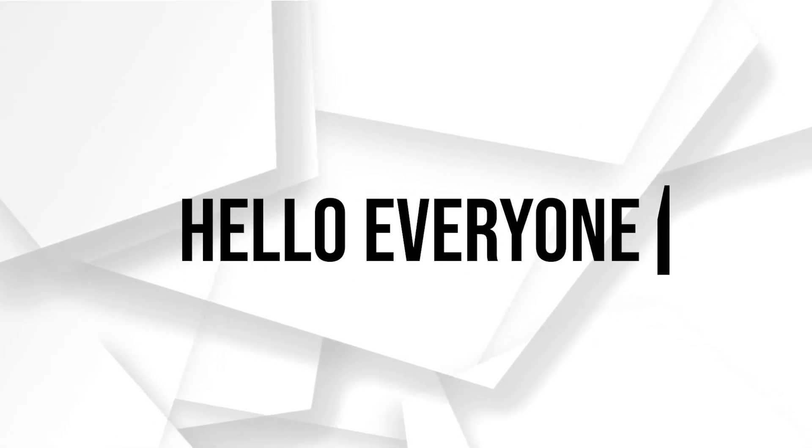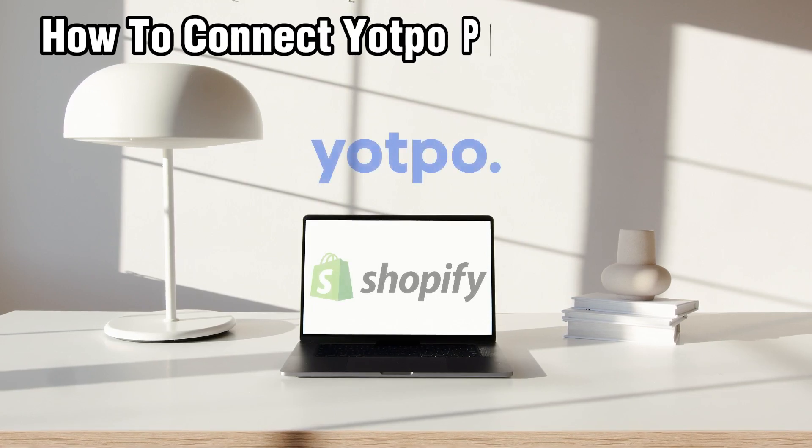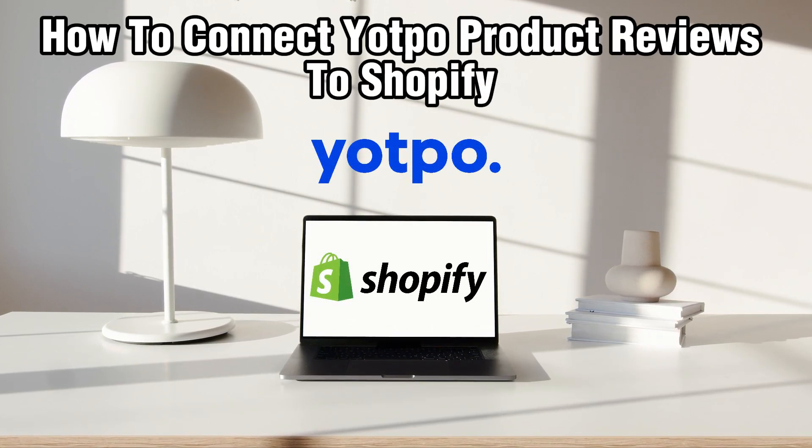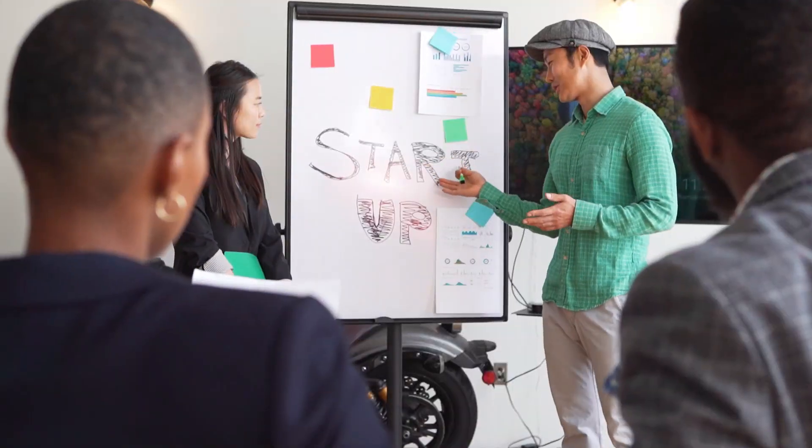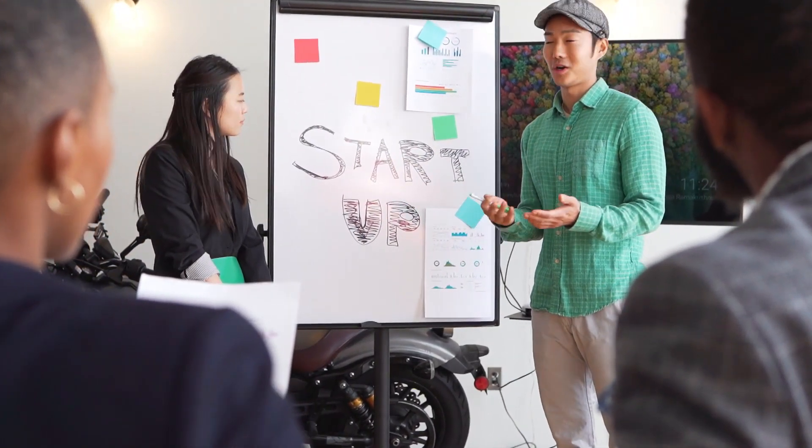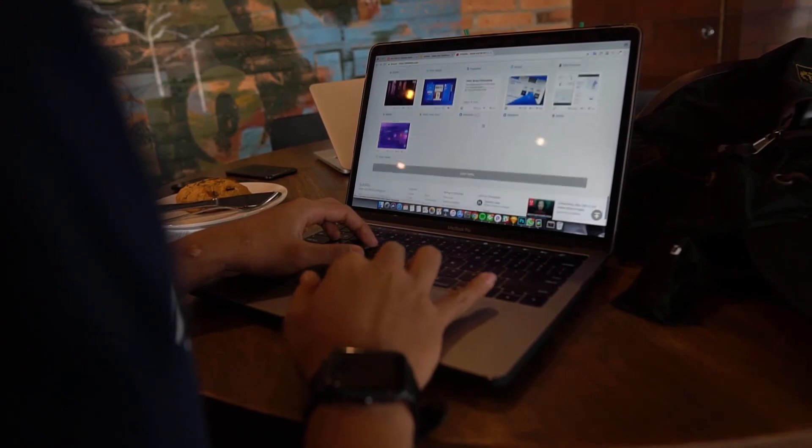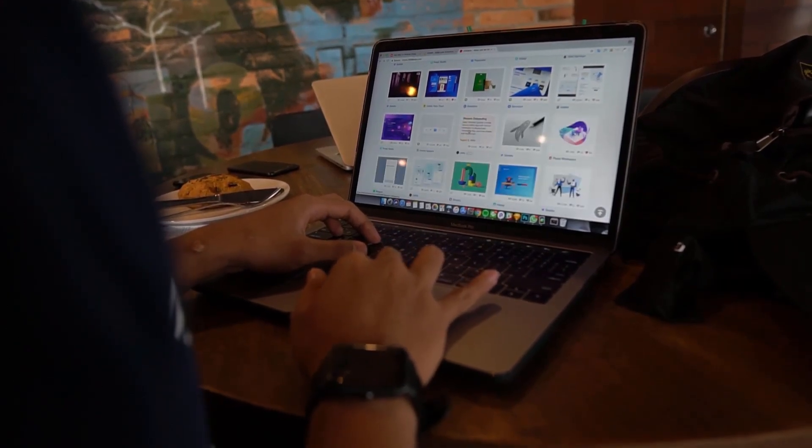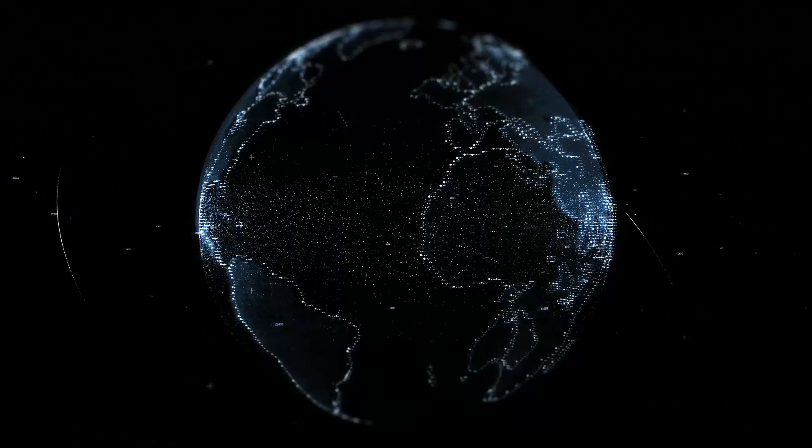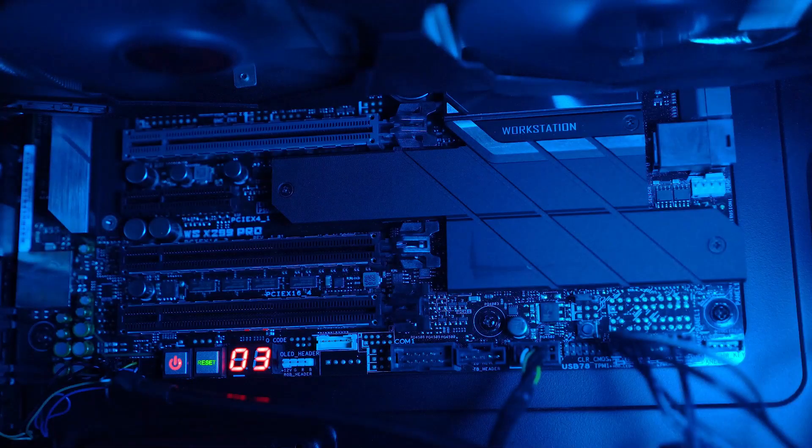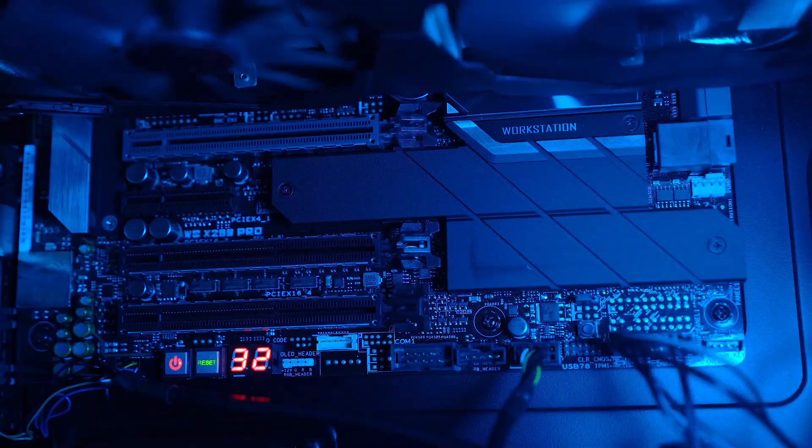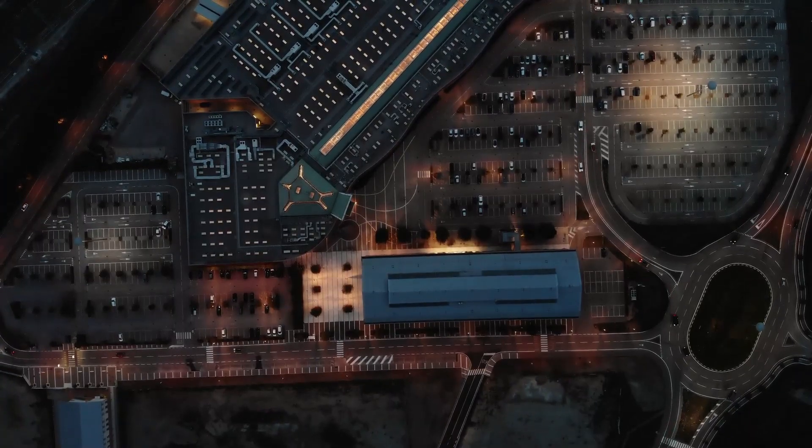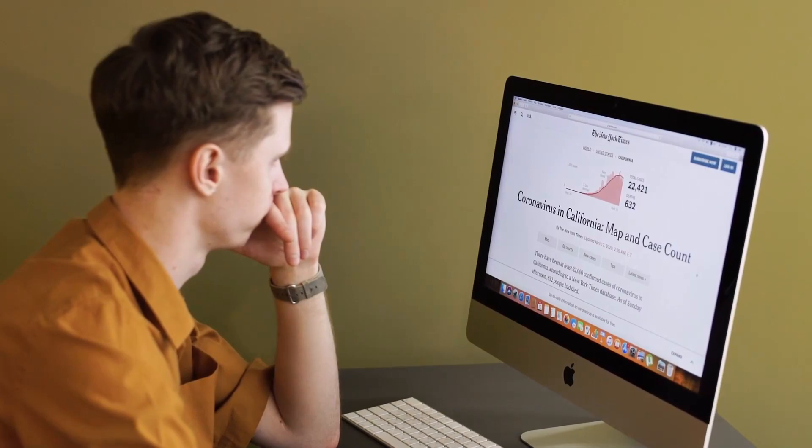Hello everyone, and welcome back to our channel. In today's video, I'll be showing you how to connect Yotpo product reviews to Shopify in 2023. Yotpo is a powerful tool for collecting and displaying customer reviews on your Shopify store, helping you build trust and credibility. In this guide, we'll walk you through the step-by-step process of integrating Yotpo product reviews with your Shopify store. So let's get started.